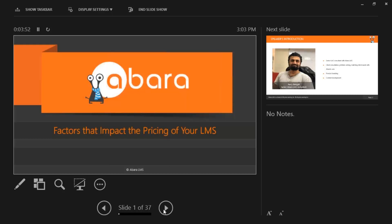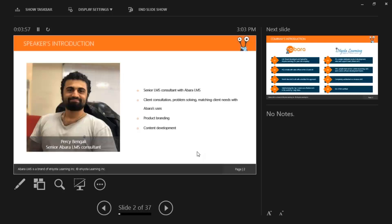Before we move ahead, I just want to give a quick introduction about myself. My name is Percy Bengali, and I'm working as a senior consultant with Abara LMS. My specialty lies in problem solving, matching clients' needs with Abara's features, marketing, and creating content that helps spread the news about Abara as a powerful LMS platform. I am also involved with helping prospective LMS users who rely on traditional training understand the LMS and make the switch in the oncoming periods.